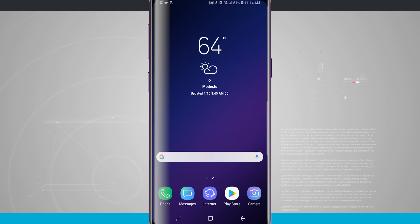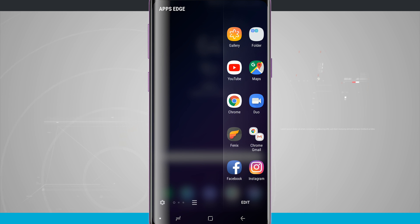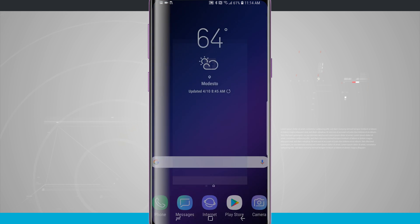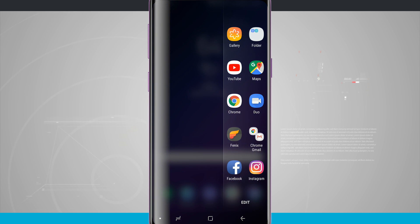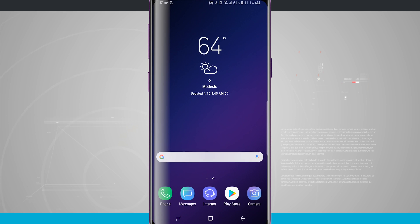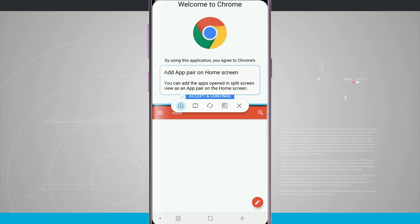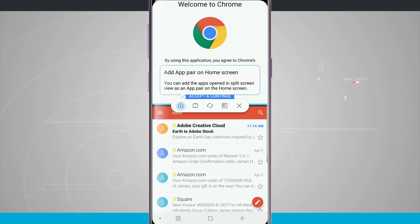Now I can open up my Edge panel. Here's my Apps Edge. I can quickly launch any one of these applications by tapping on it. And then I can also launch that app pairing. Notice that Chrome is on the top and then Gmail is down below.